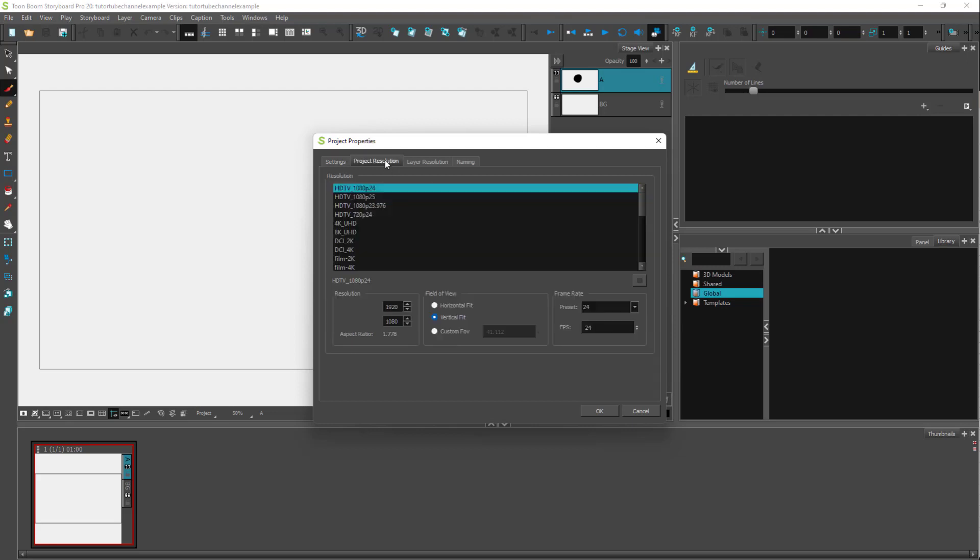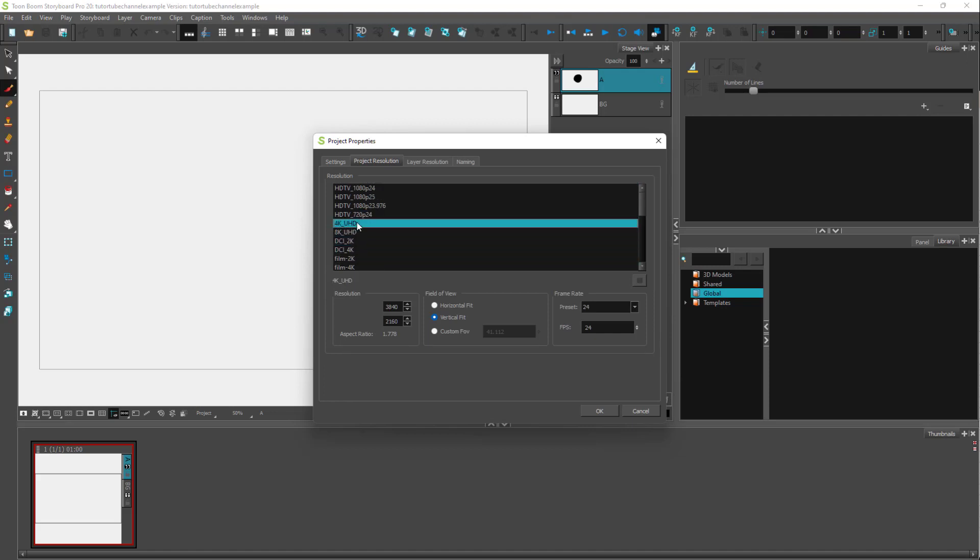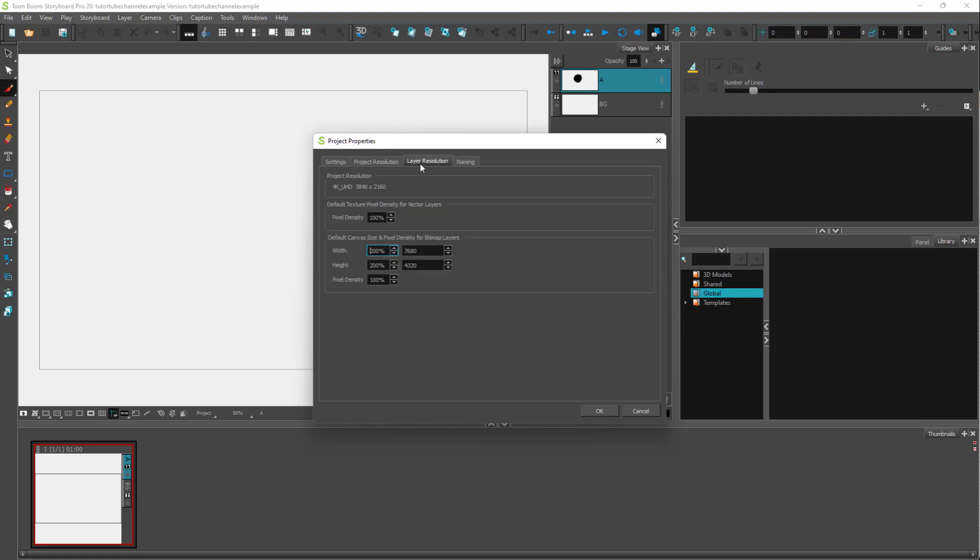In the project resolution, right now HDTV 1080p24 is selected. If you want to change this to 4K now, you can do that here as well.